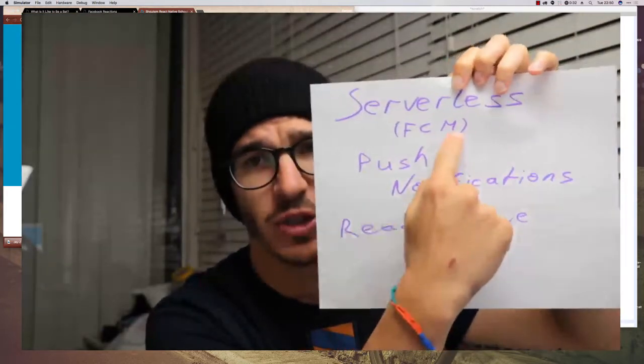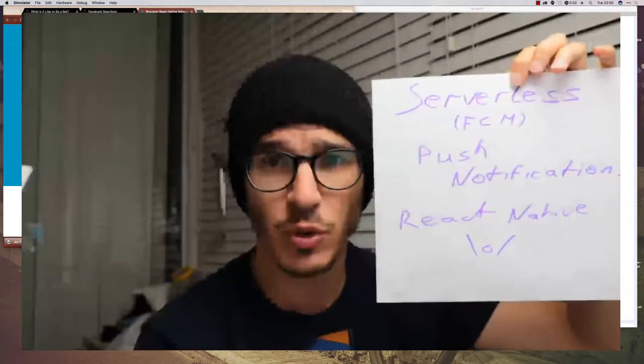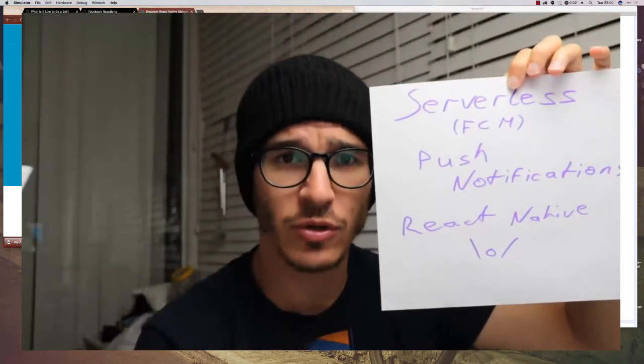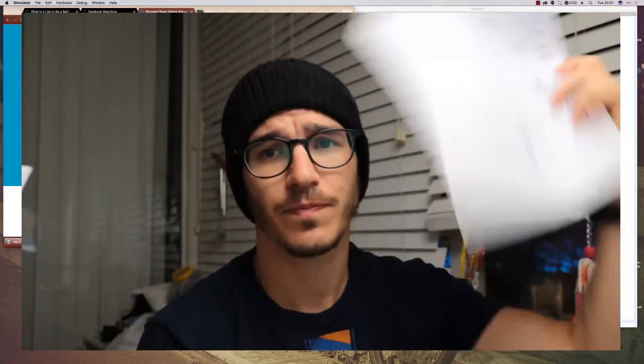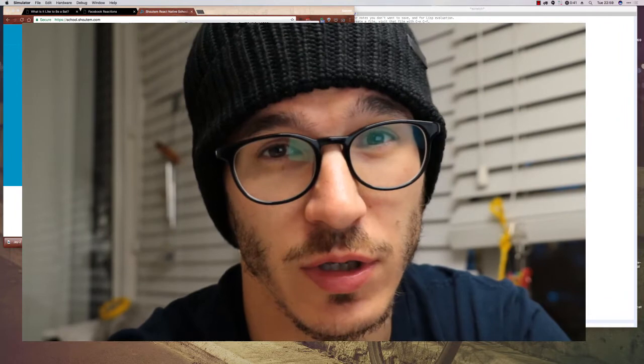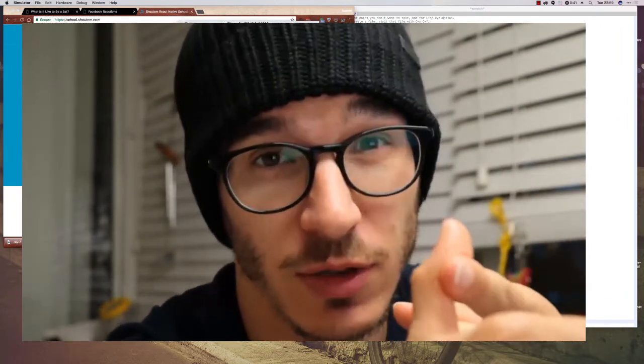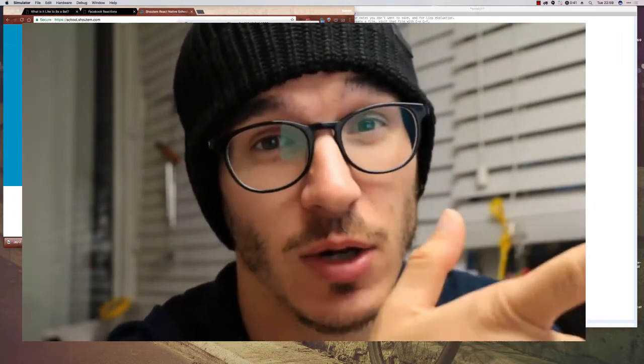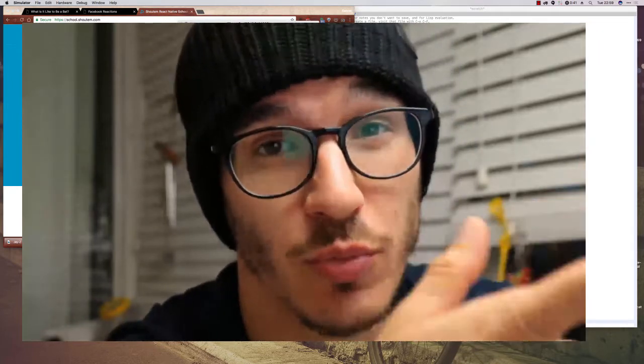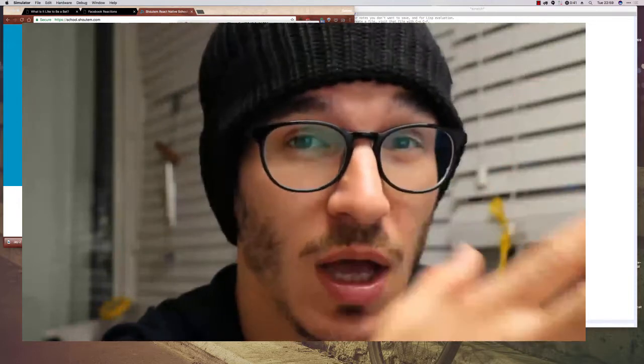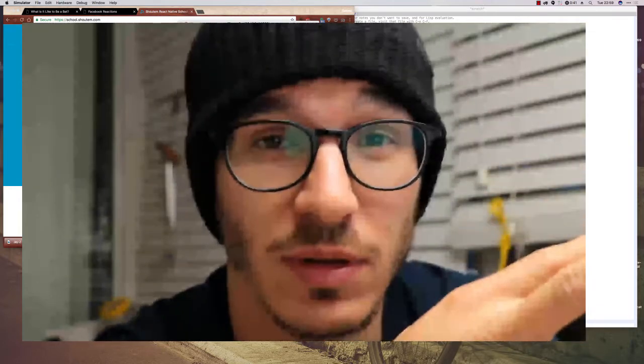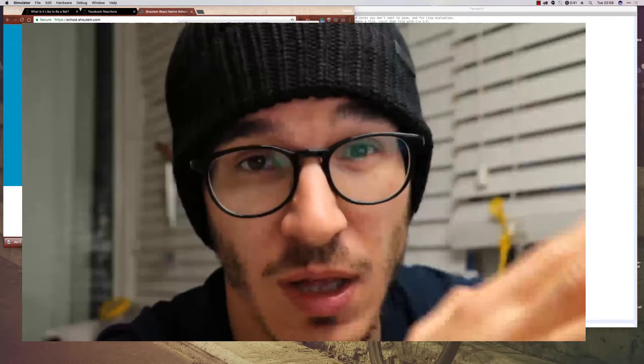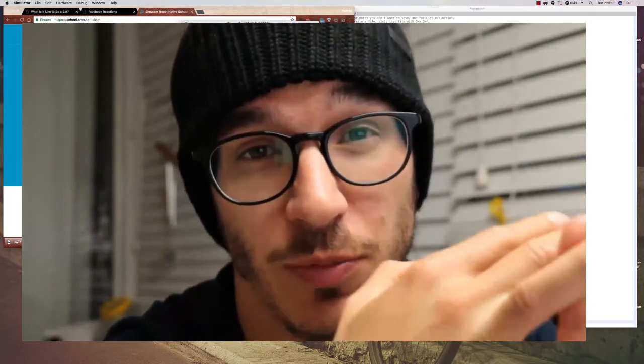That's what I'm going to show you today - how to implement serverless push notifications for React Native using Firebase Cloud Messaging as the backend. It's supposed to work on both Android and iOS, but I've only tested it on iOS.